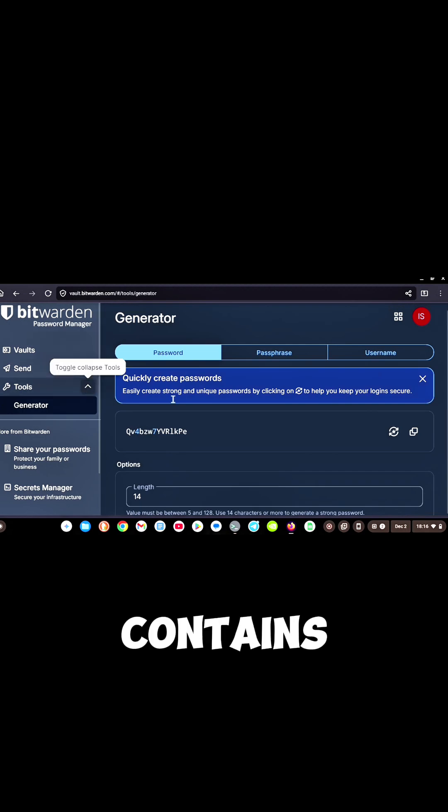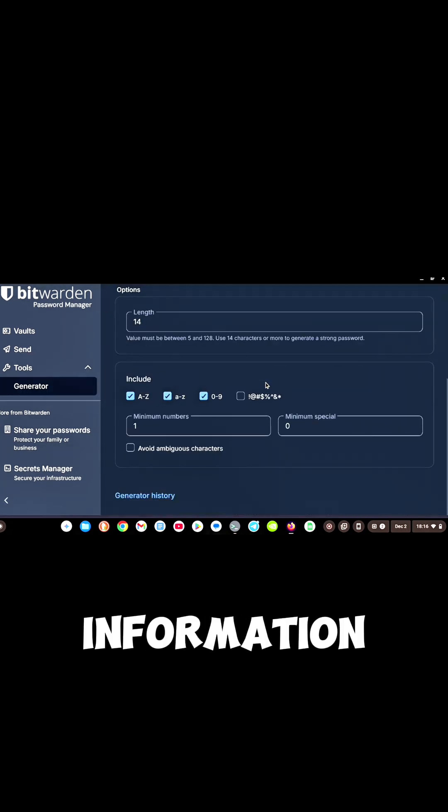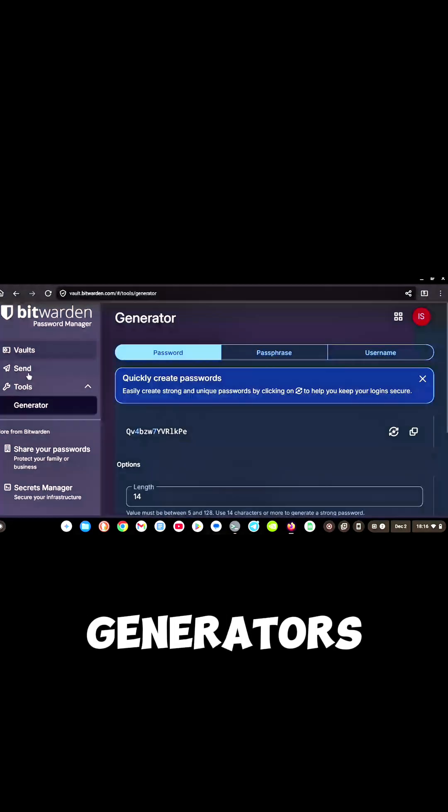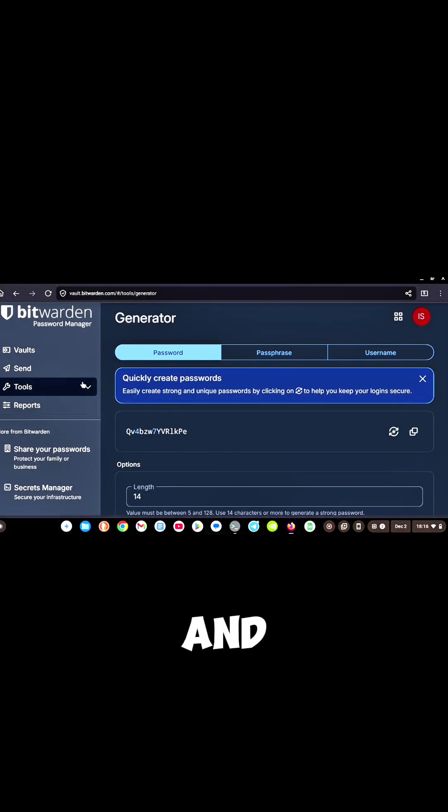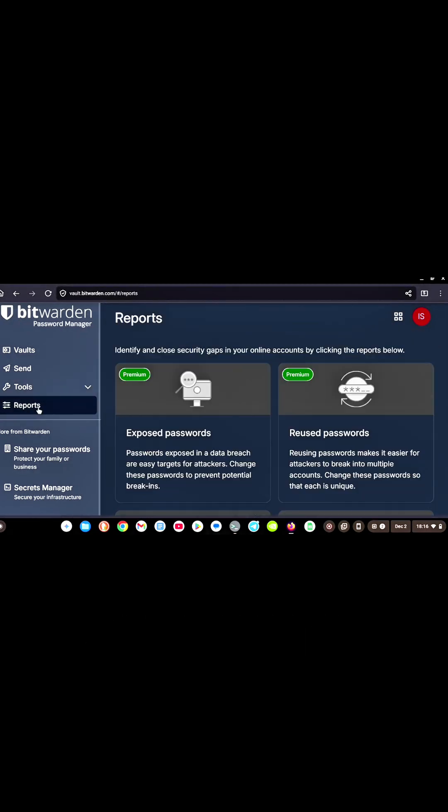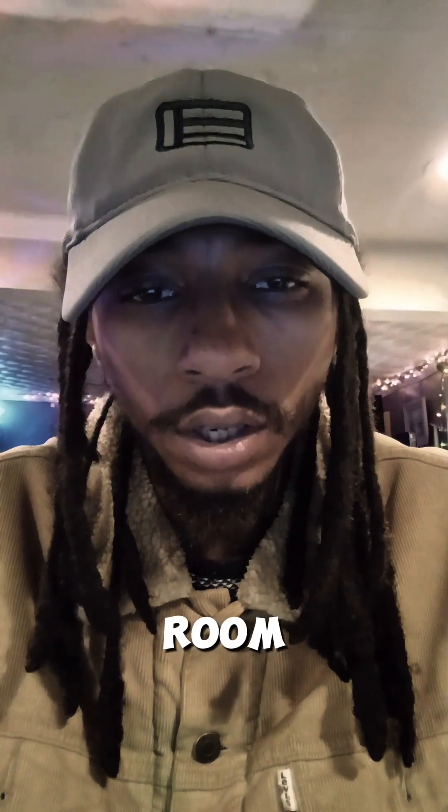You can see your vault which contains all of your login information. You can choose your password generators, passphrases and usernames, the whole shebang.